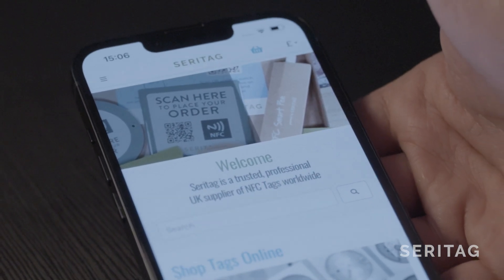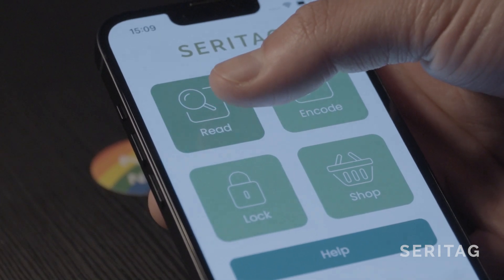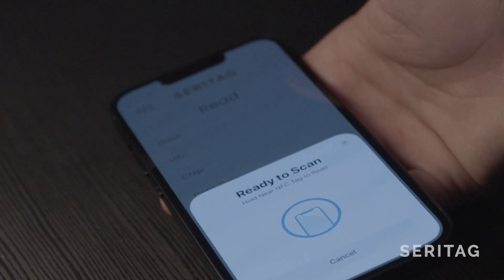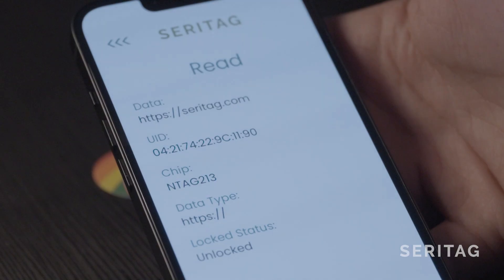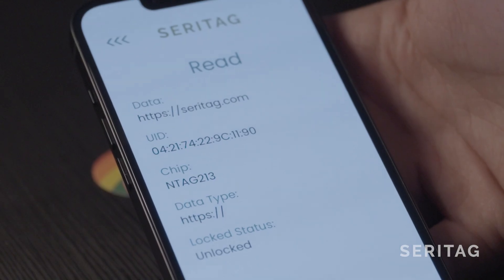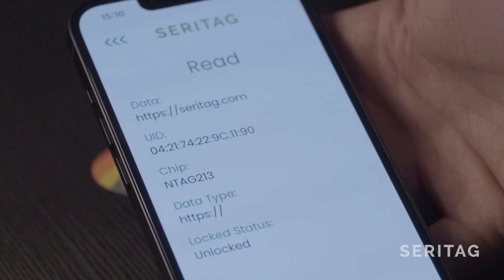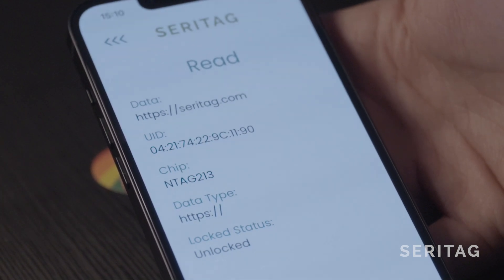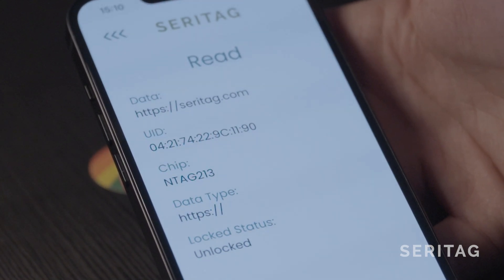Alternatively, if you want to check the encoding data, click the read button on the homepage of the Seratag encoder app, hover the top edge of the phone over the NFC tag, and this should present the data that you just decoded, including UID, lock status, and more.